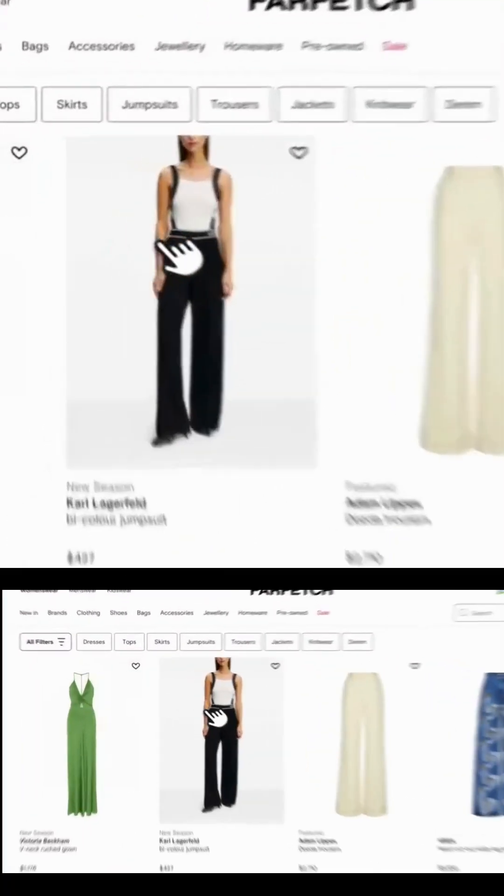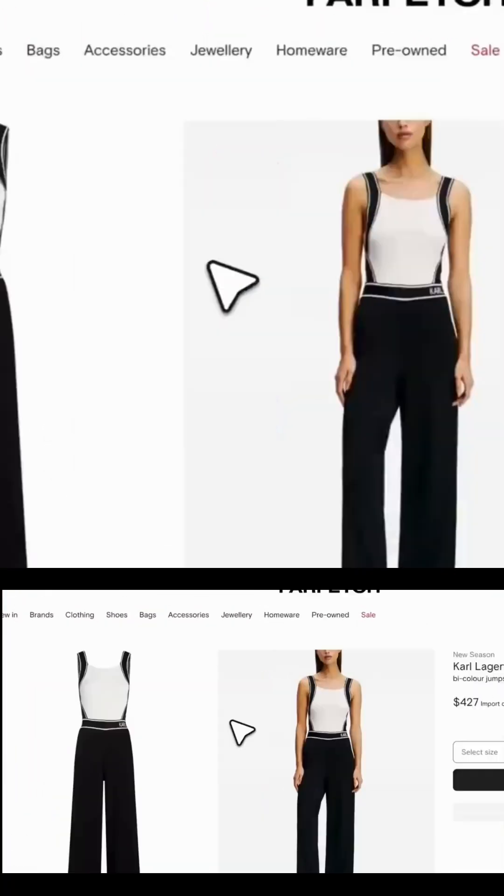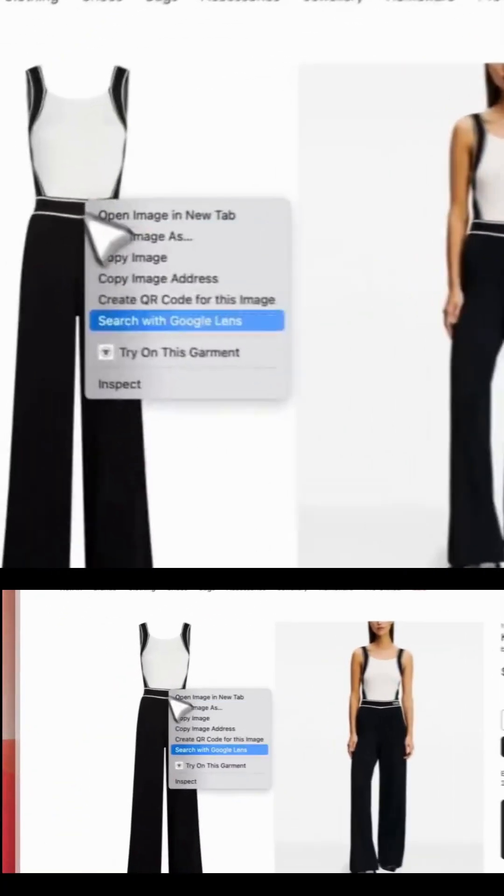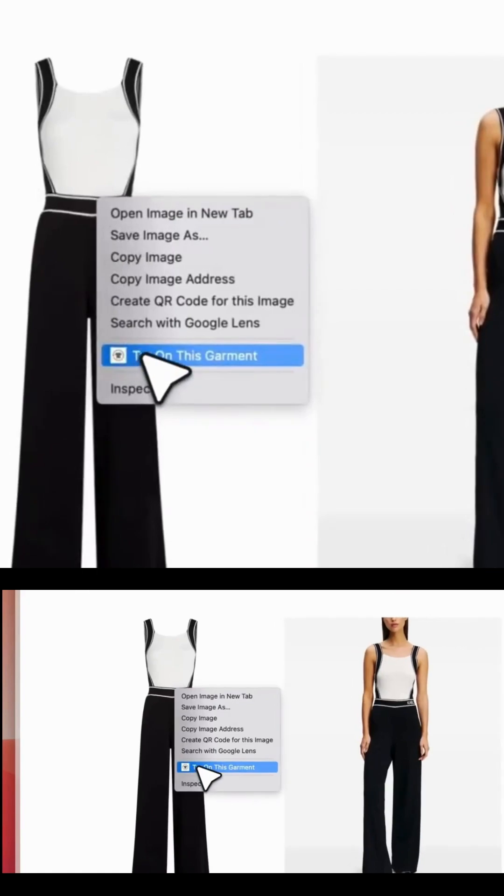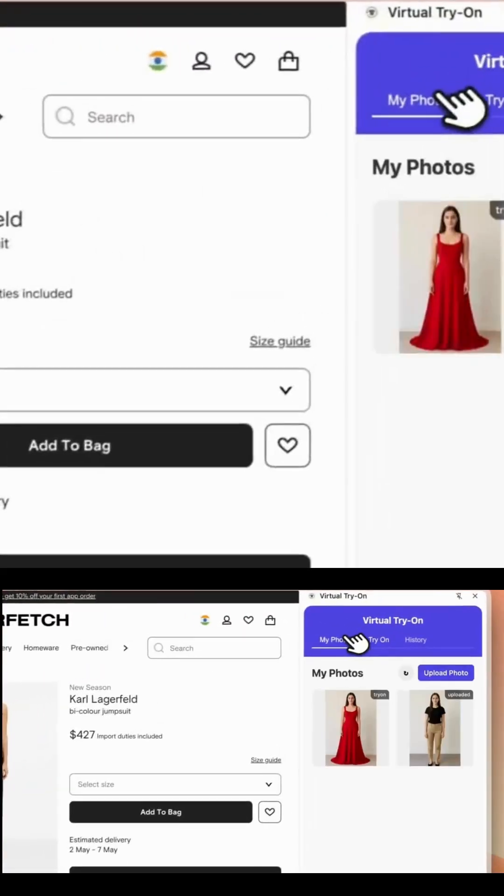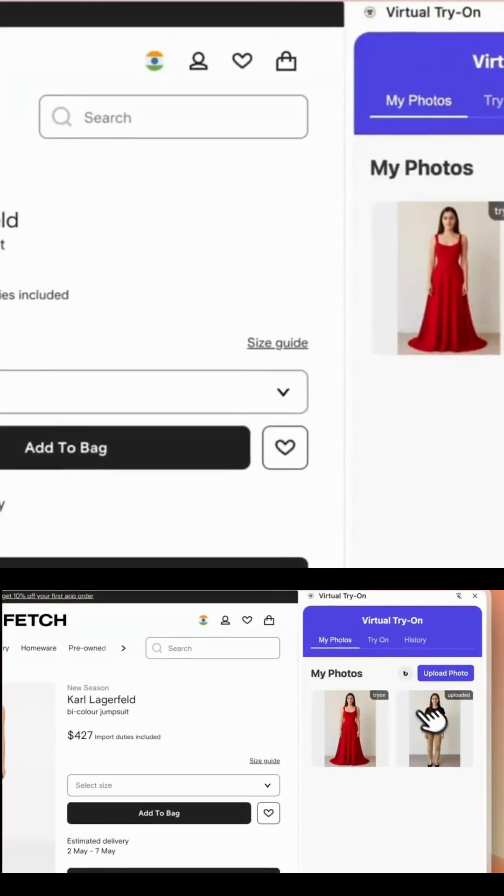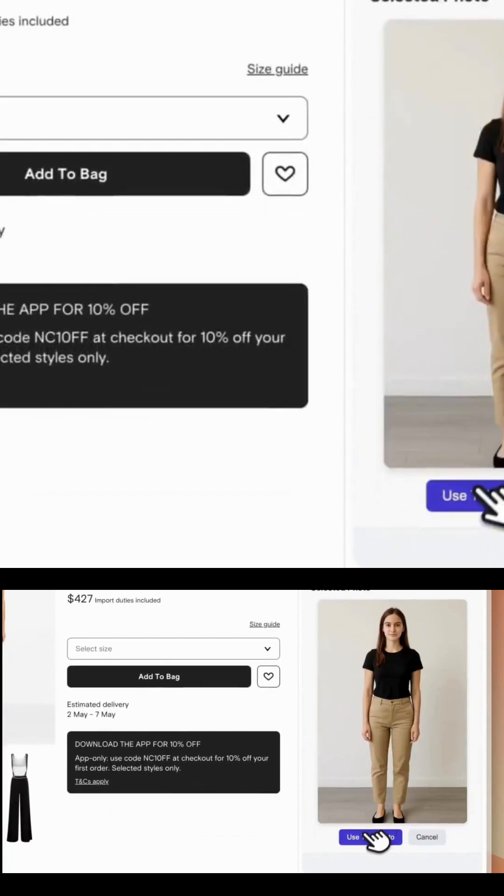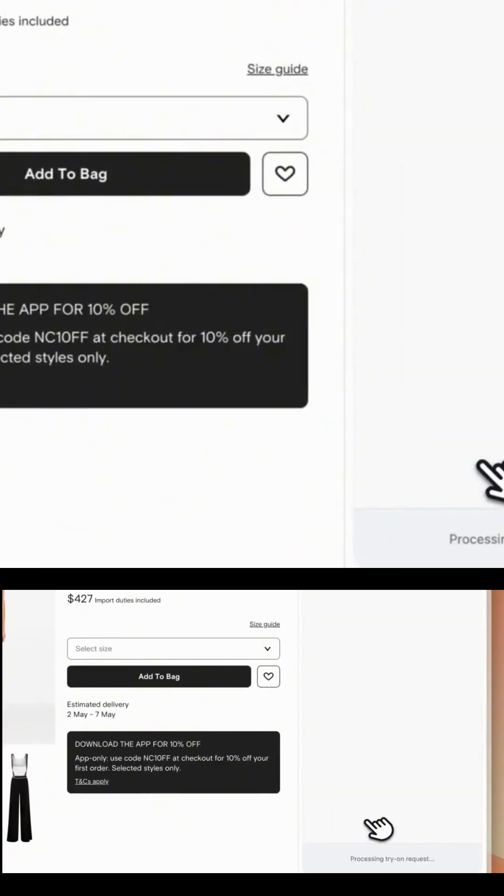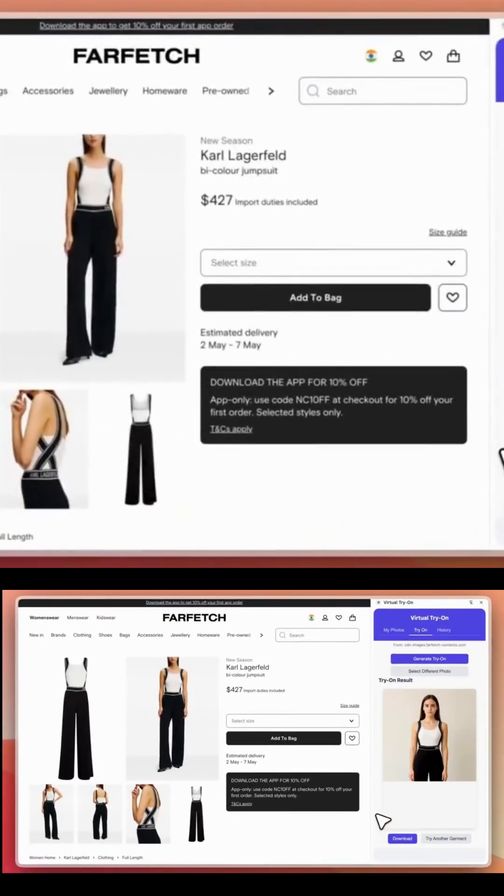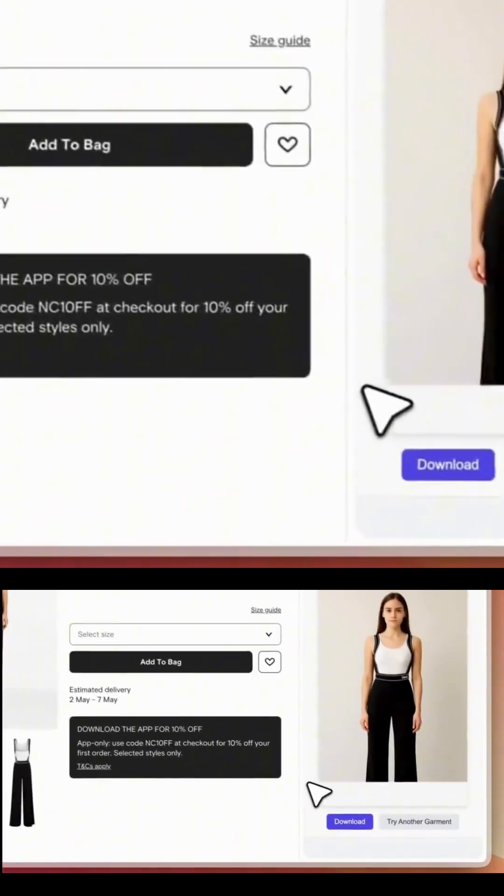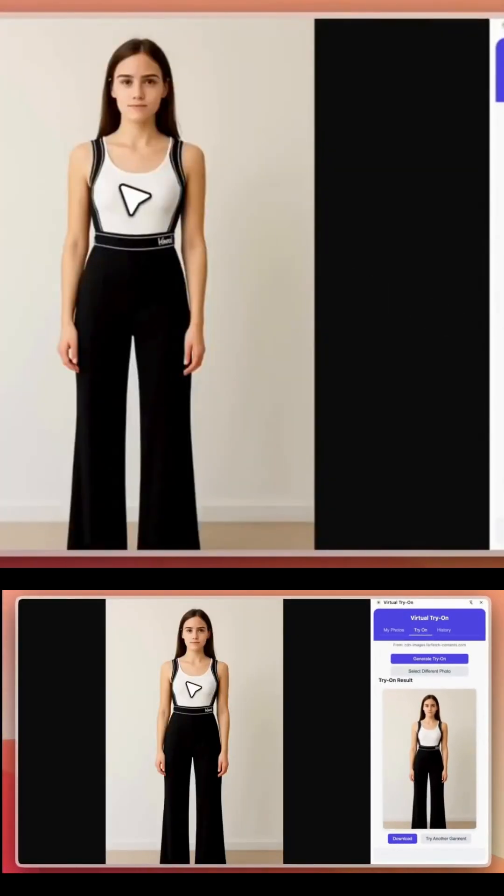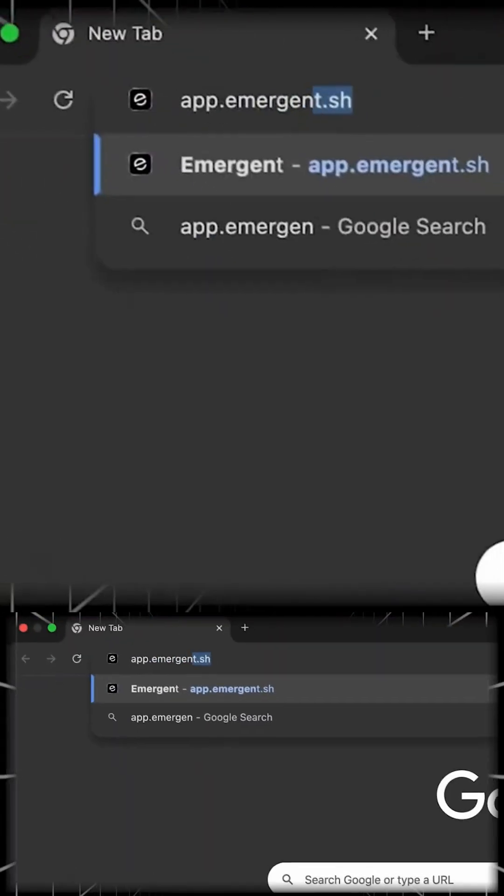Last one, and this one shocked me. I typed, Flappy Bird style game, tap to flap, avoid pipes, score counter, game over screen. Emergent built the whole thing with animations, hitboxes, physics, and score tracking. Playable in browser. Try it for yourself.